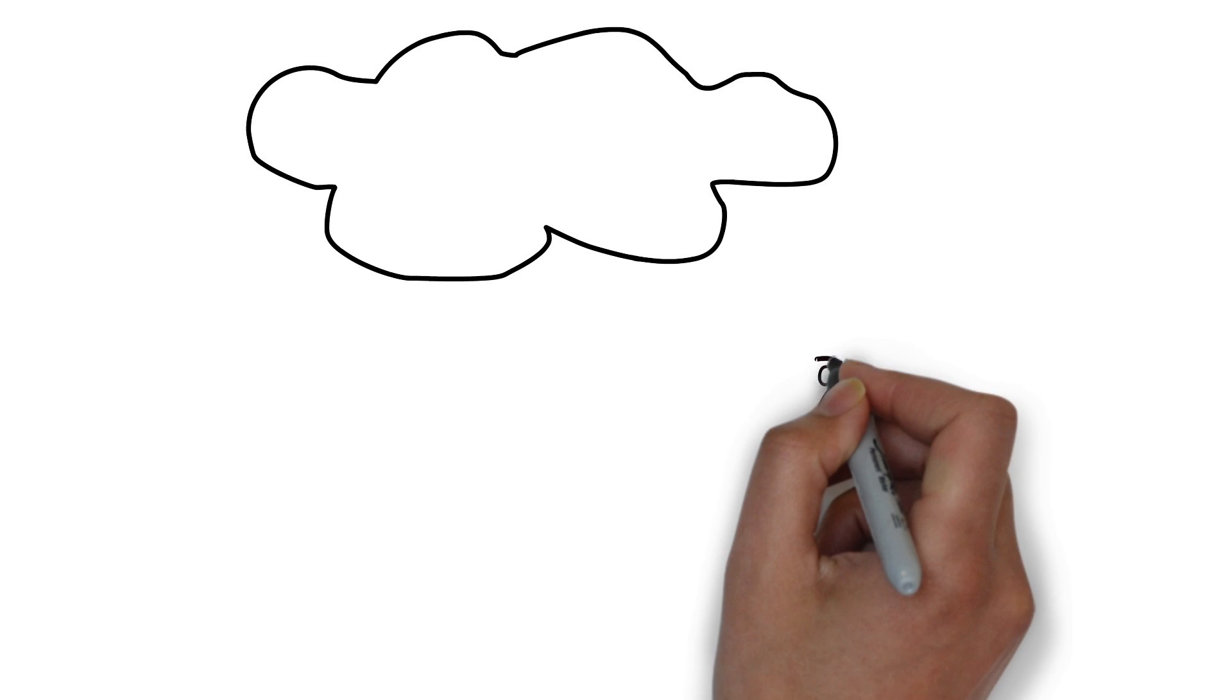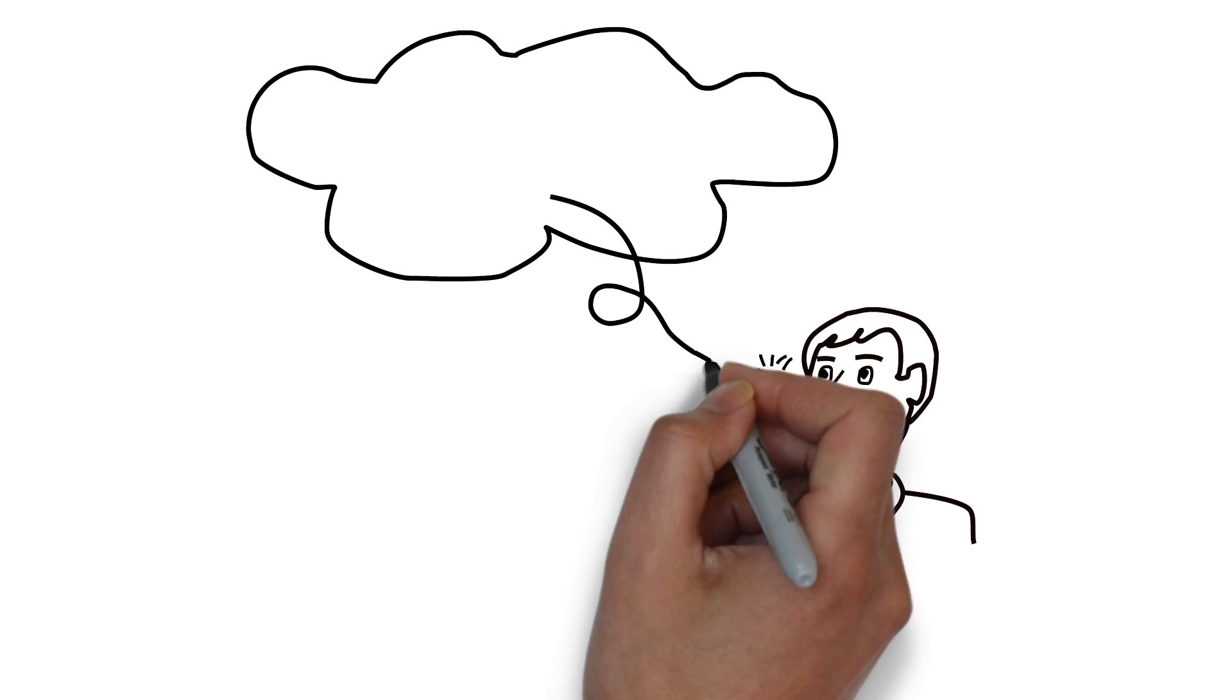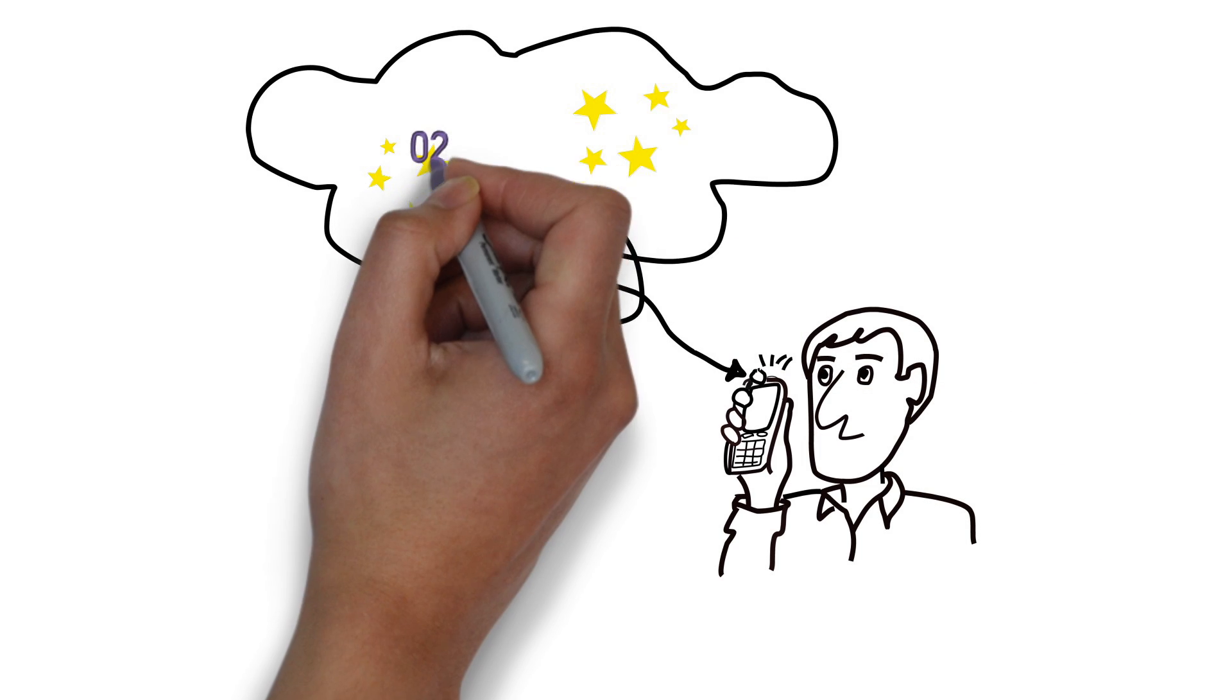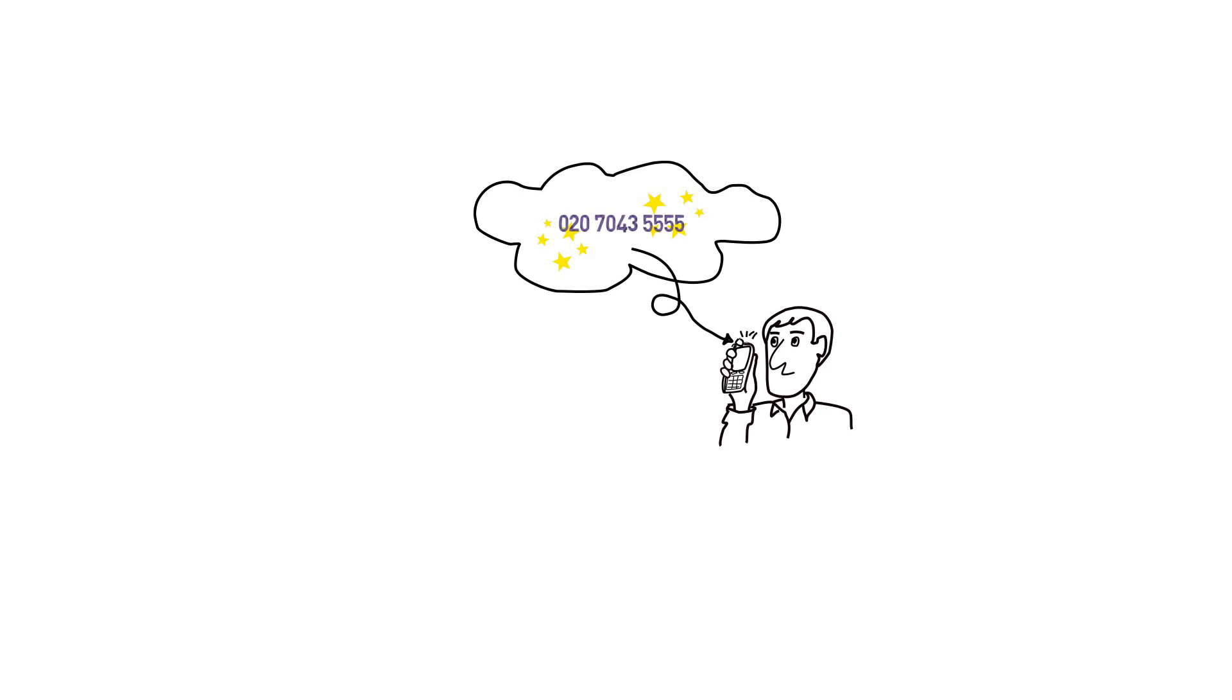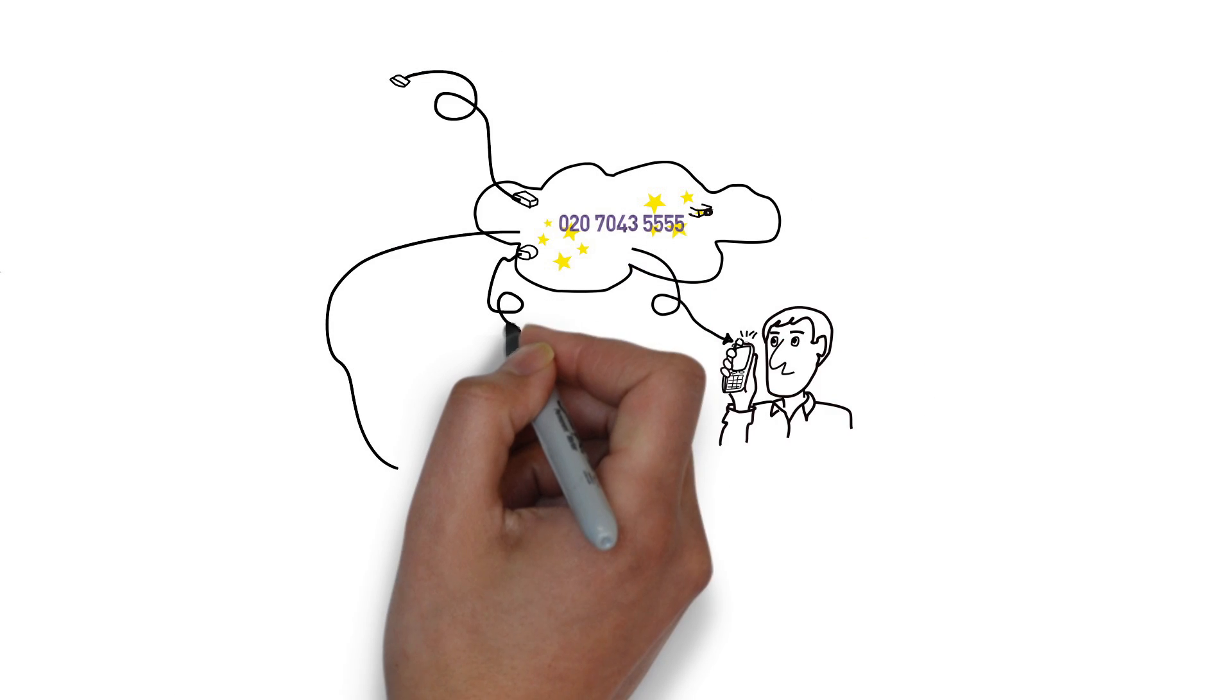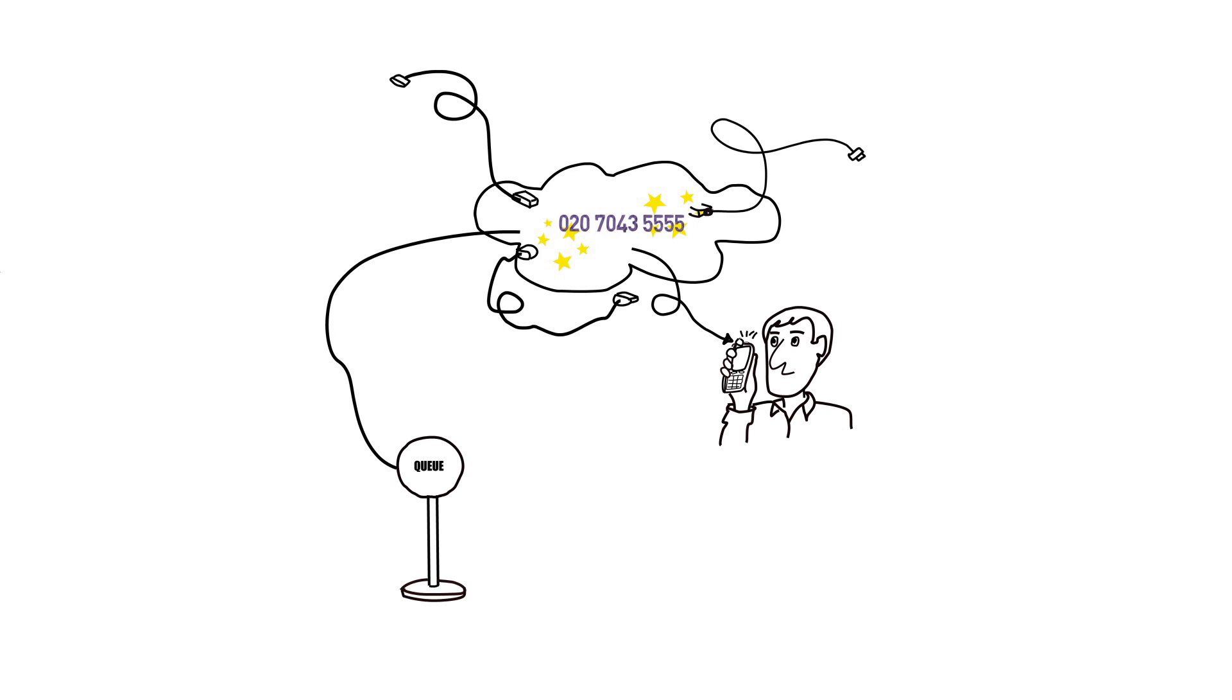With VoIP phone you can do cheaply and easily what used to be impossible. Your service might be as simple as a new phone number, so you can forward calls to your mobile, or as sophisticated as a large scale virtual PBX with hundreds of extensions, call queues and voice response systems.